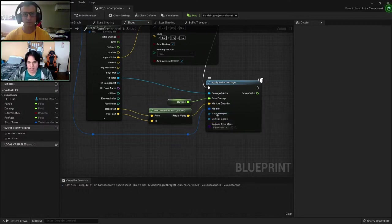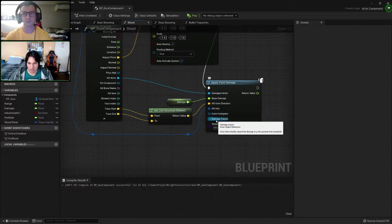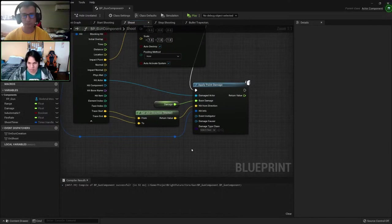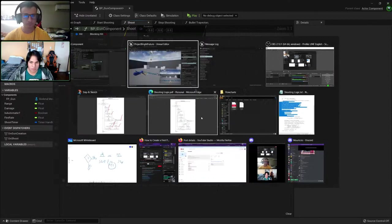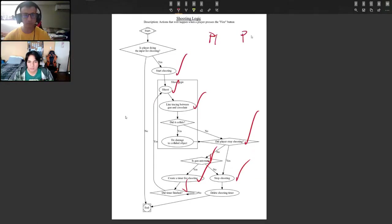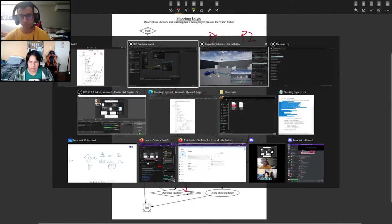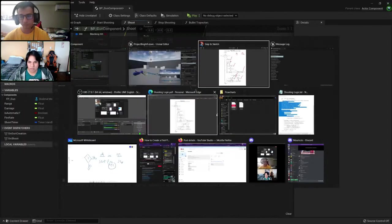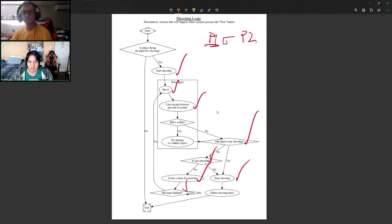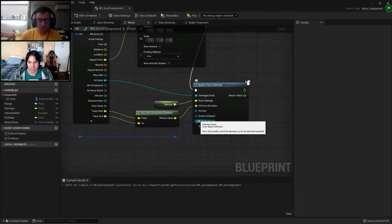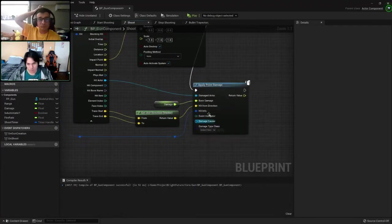The event instigator is a controller that is responsible for the damage and the damage causer is the actor. If we later needed to implement some stuff, for example, if player 1 killed player 2, the event instigator would be player 1. And if I want to show which gun killed player 2, then I would get the damage causer, the actor that did the damage. So the damage causer is this same class.